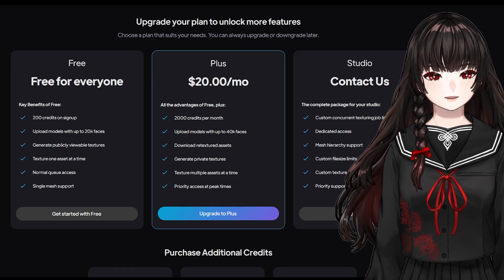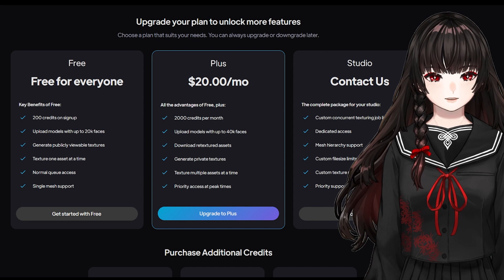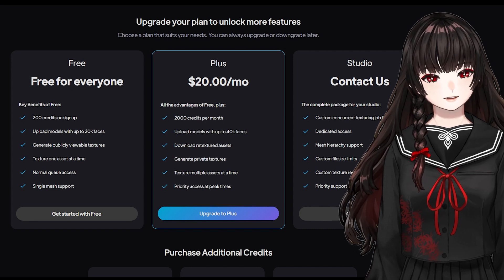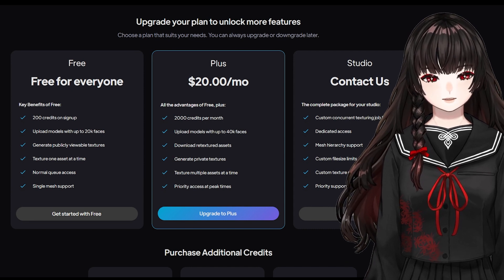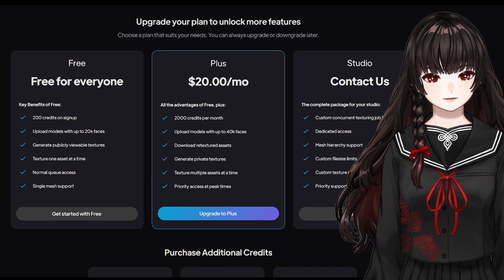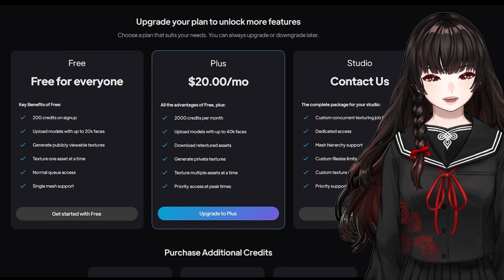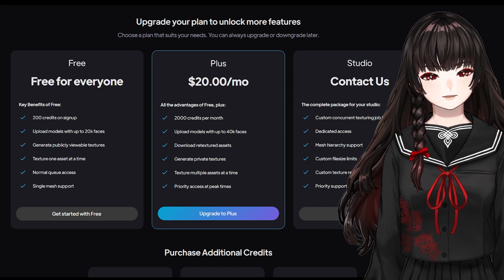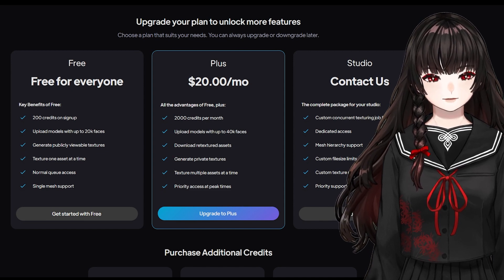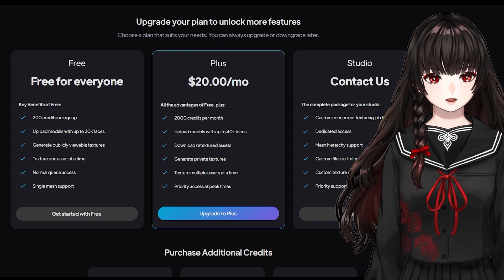When you sign up, you get 200 points for free. And with them, you can generate 8 textures as a trial. Afterwards, you need to pay a certain fee to subscribe.